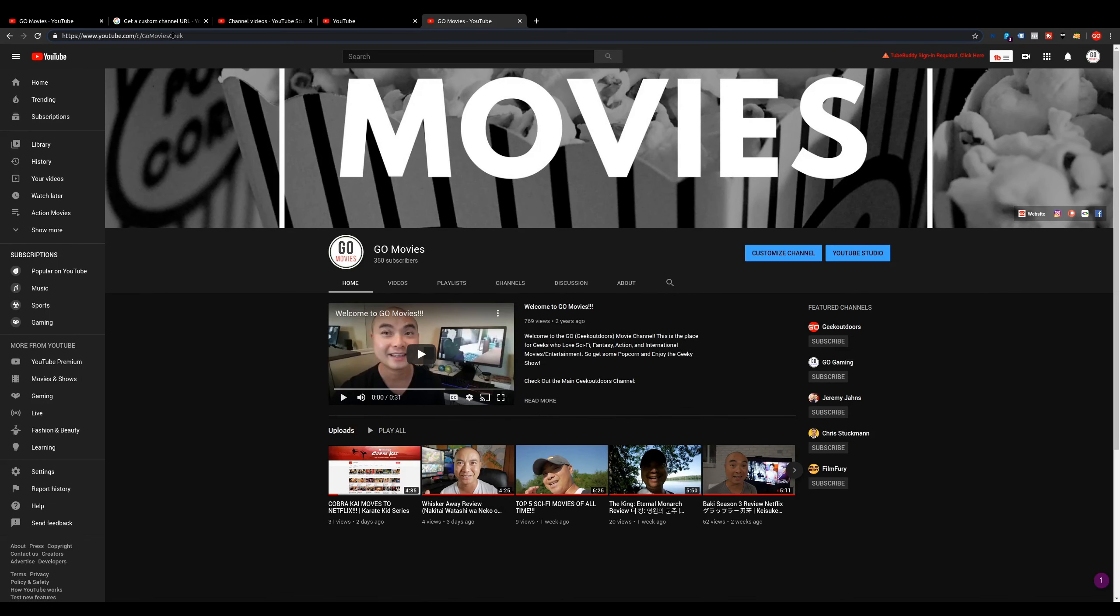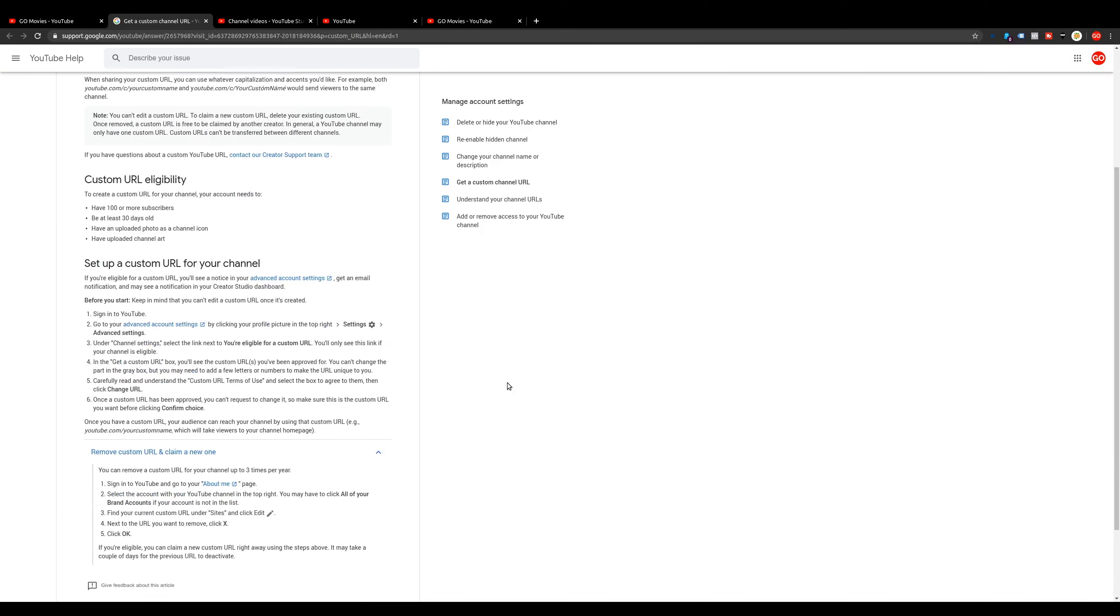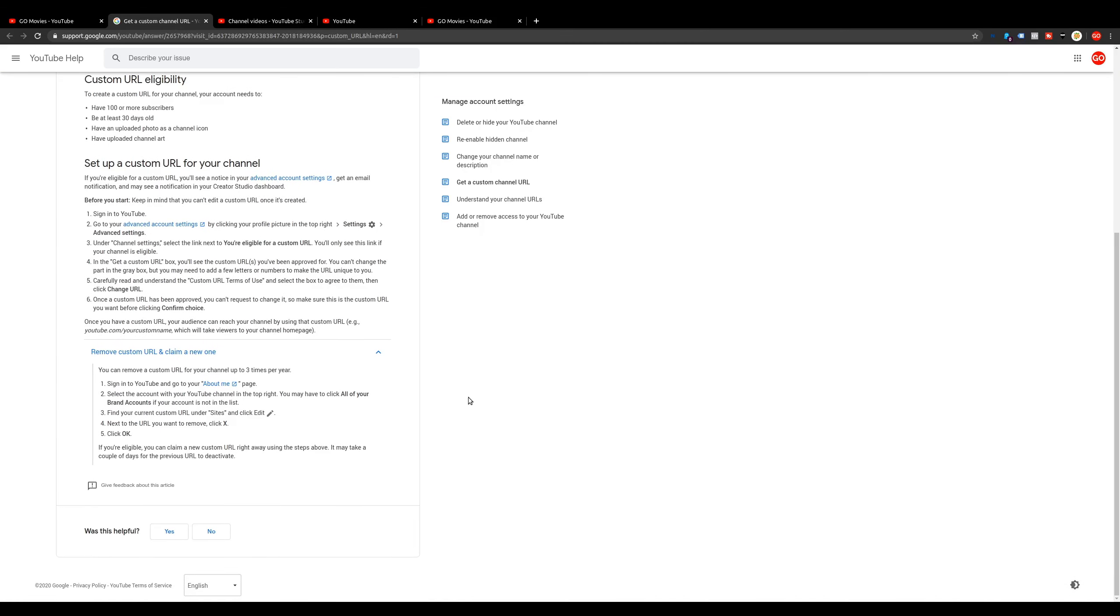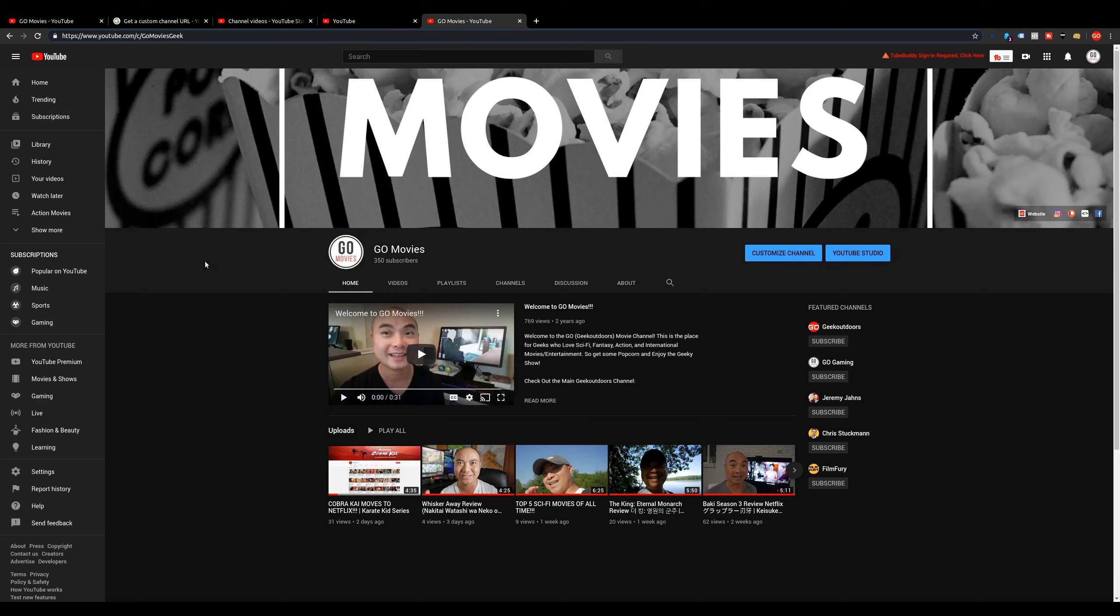You can change this if you need to in the future. You could change this three times a year. Basically what you're going to do is delete your custom URL and then do this whole process of choosing a new custom URL if it's available.